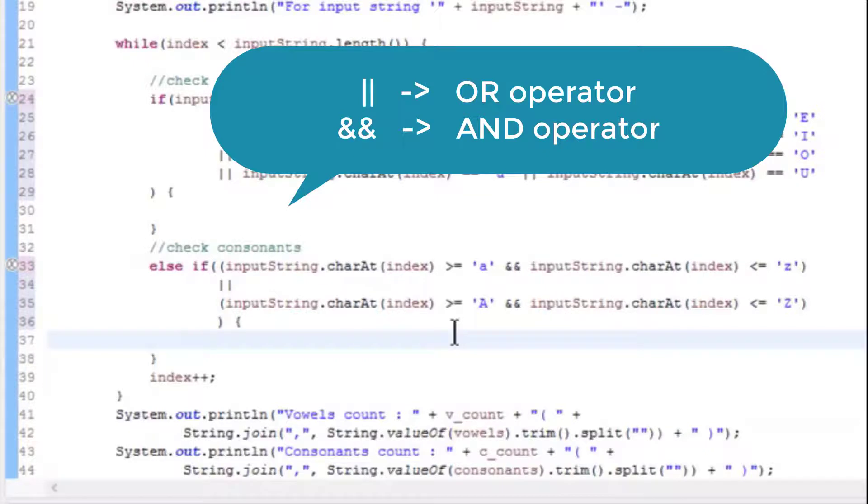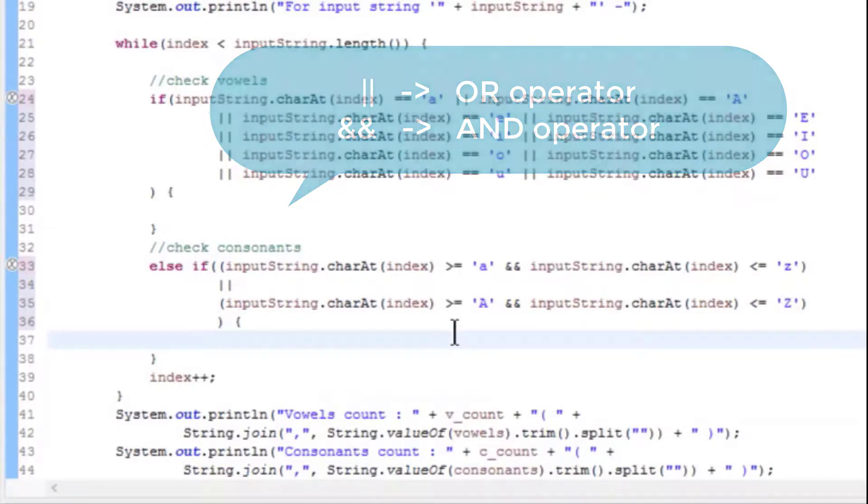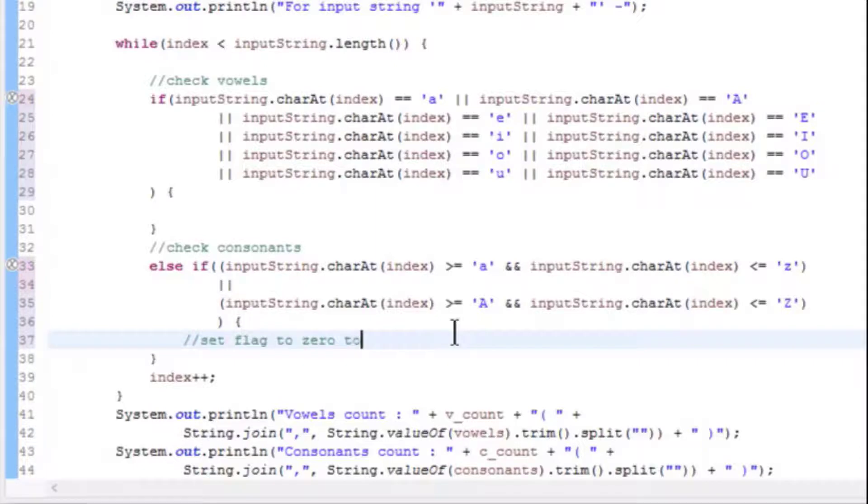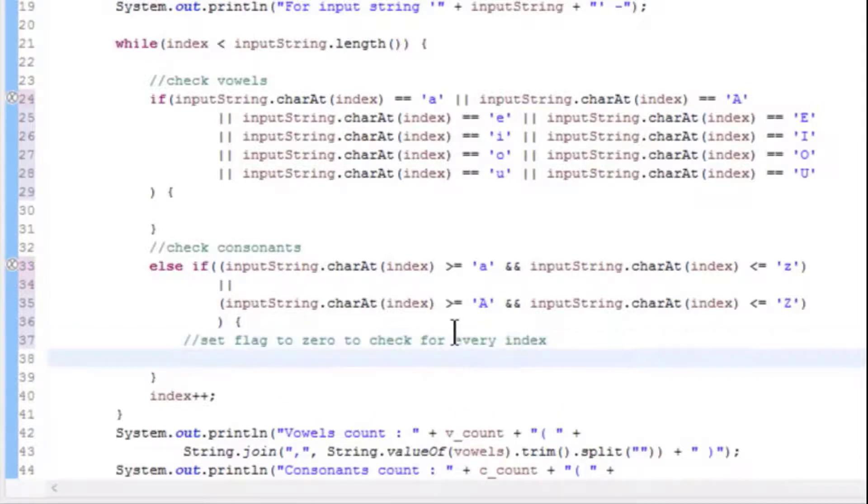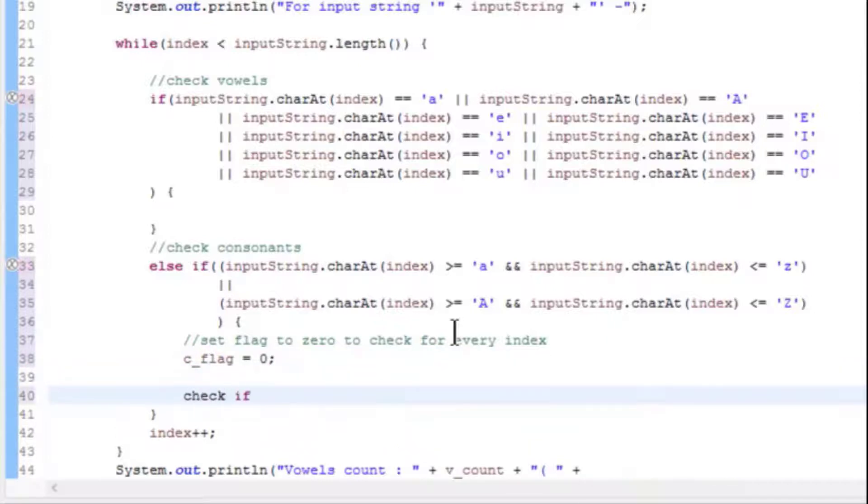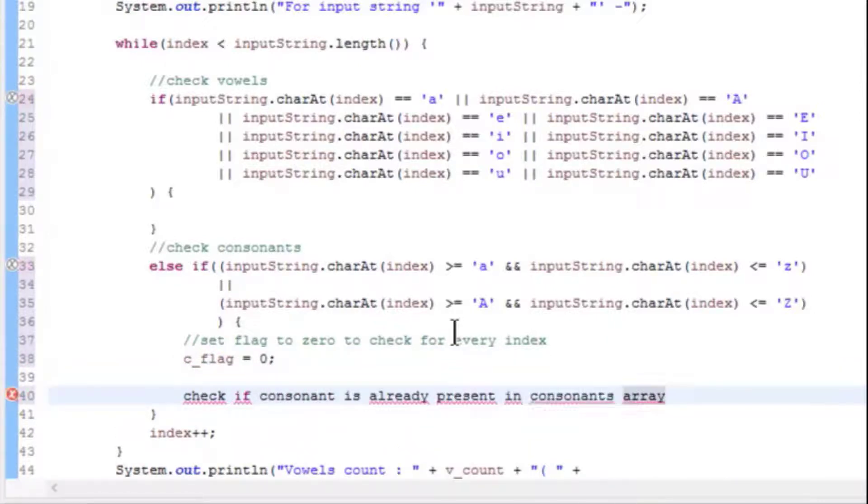So if both conditions satisfy, only then it will go inside the if condition. Inside if, set flag to 0 to check for every index: c_flag as 0. Check if consonant is already present in consonants array. If so, increment count by 1.